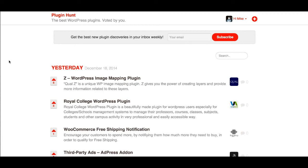Welcome to the Plugin Hunt theme. This is the demonstration for the latest update, version 1.1, following feedback from people using version 1. There have been a number of changes added to version 1.1 to make it a more feature-packed theme, including new features and a number of small bug fixes.